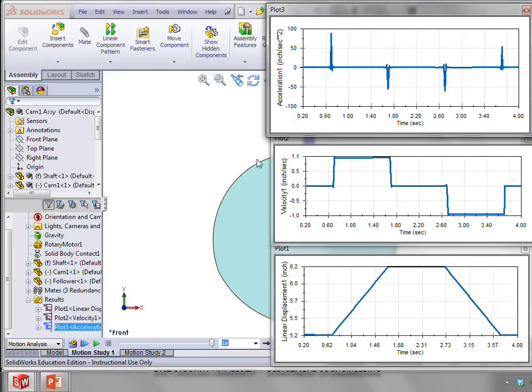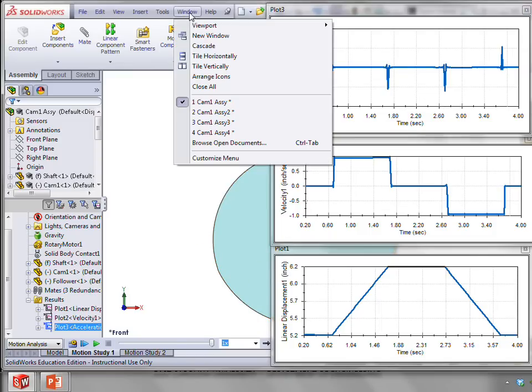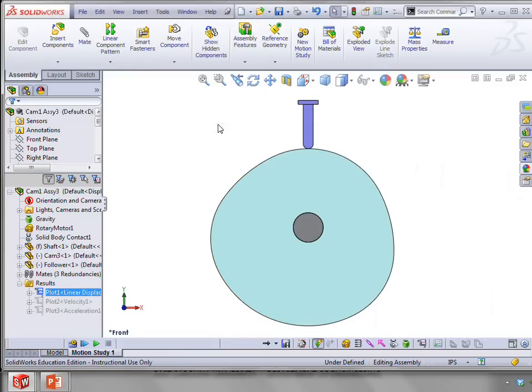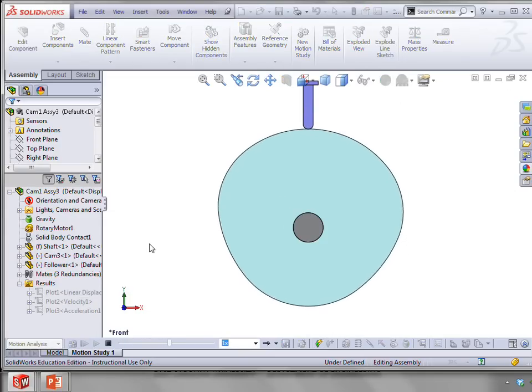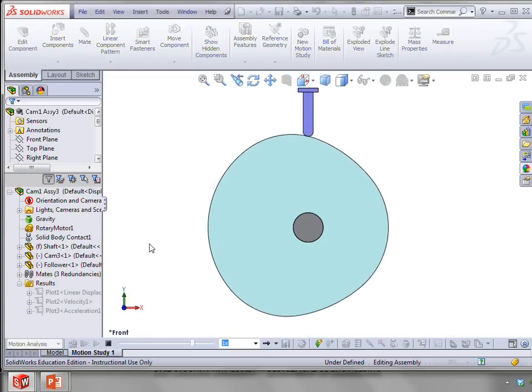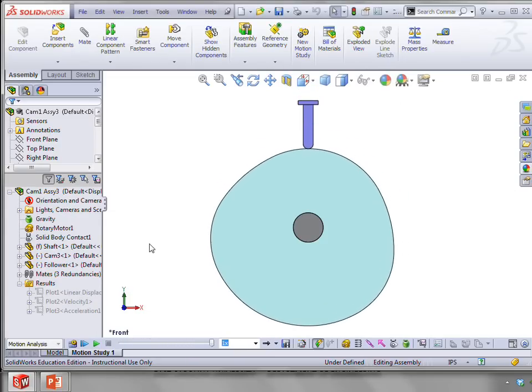Okay. So that didn't work very well. Not a very good profile. The next one we're going to look at is called the constant acceleration profile. Now, you can't truly have a constant acceleration over the rise and fall because you'd just be going faster at the end of the rise or at the end of the fall segments.